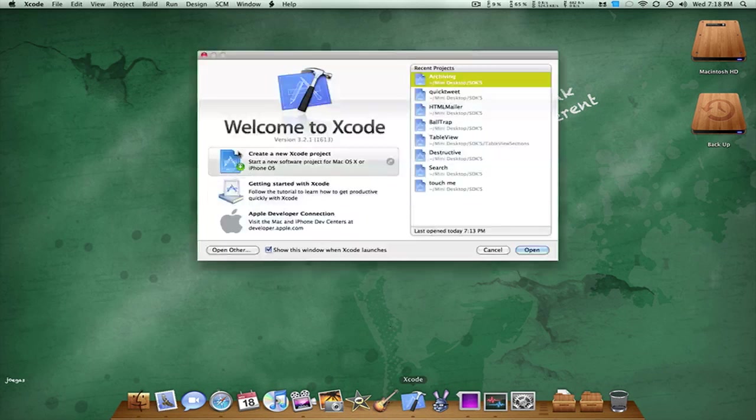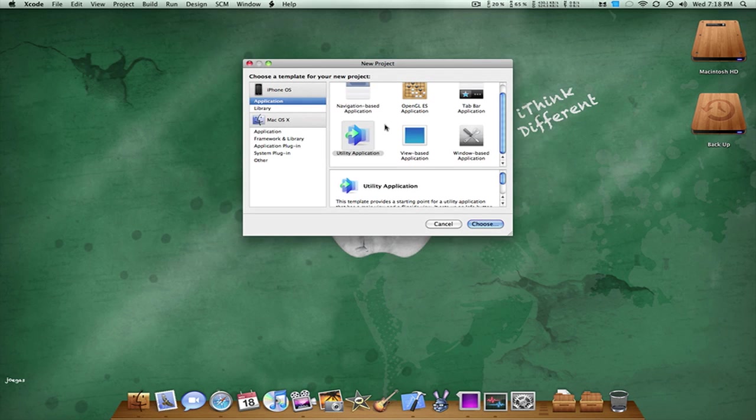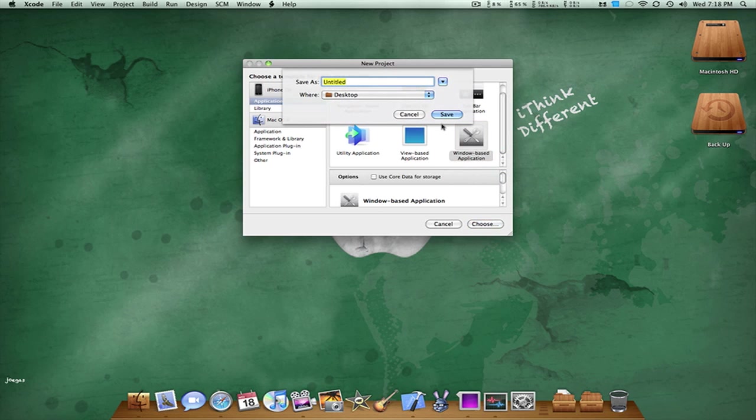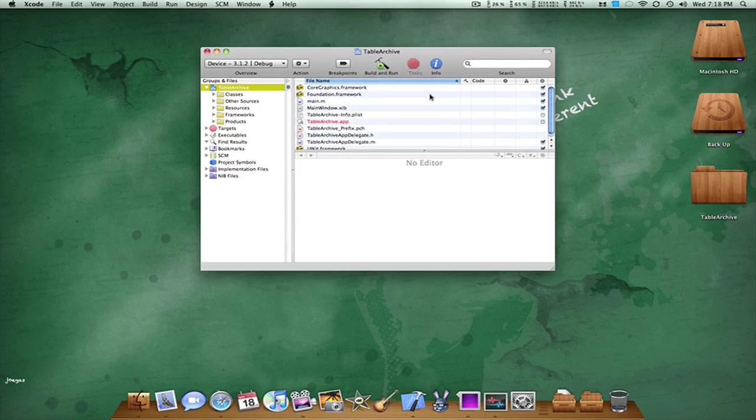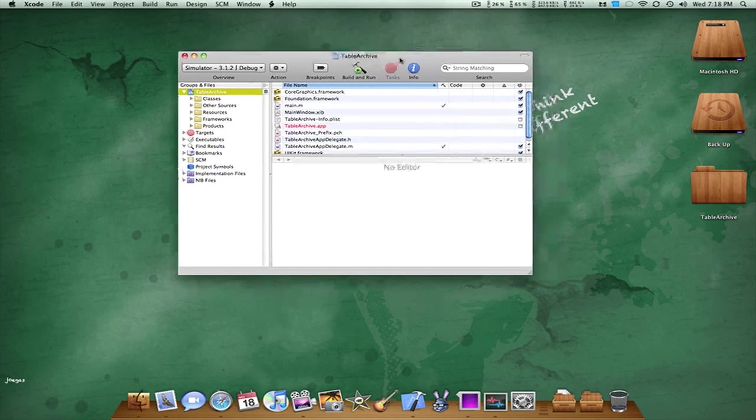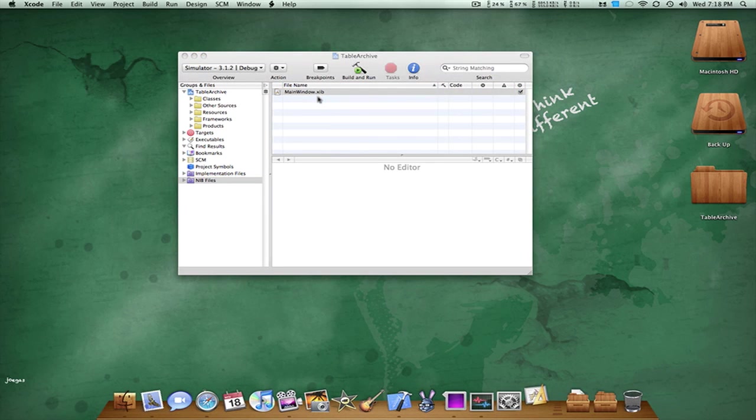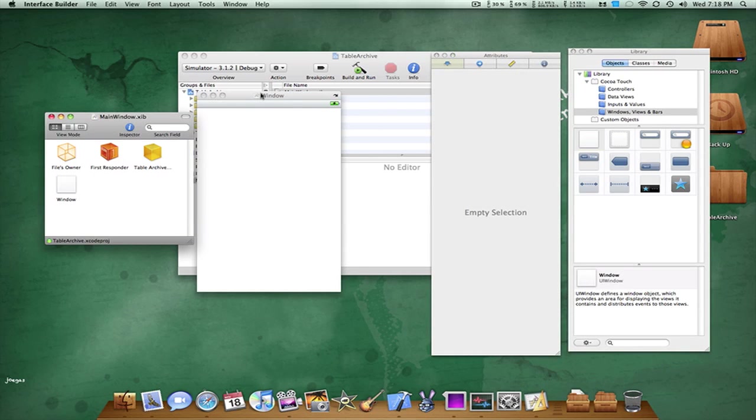Alright, so what we want to do is go into Xcode, and I'm going to make a new Xcode project. By the way, I'm on Xcode 3.2.1, but that doesn't make a difference. Create a Windows-based application, and what I'm going to name it is, I'm just going to probably name it Table Archive. It's basically what it does. So, the first thing we want to do is build our interface by opening up the main window .xib and just wait for Interface Builder to load up.